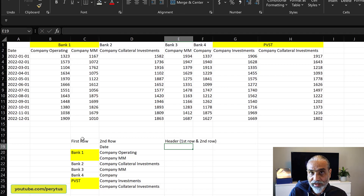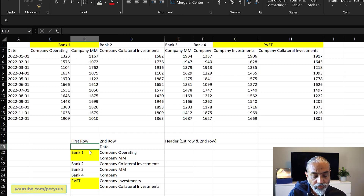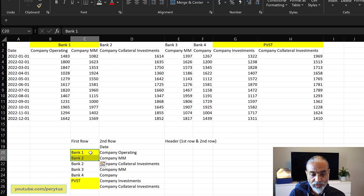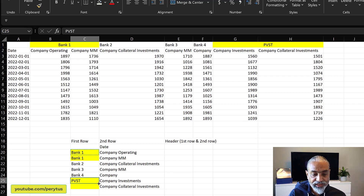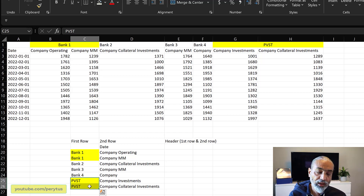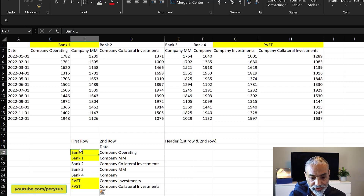So the actual header should be the first row concatenated with the second row — that should be our header in Power Query and Power BI. First of all, for the merged column, 'Bank One' is showing only next to one column and not to the second one, which means we need to fill down. So 'Bank One' should be copied to the next column, and similarly 'PVST' should be copied to the next column. Basically, first we need to fill the merged column blanks with the previous value.